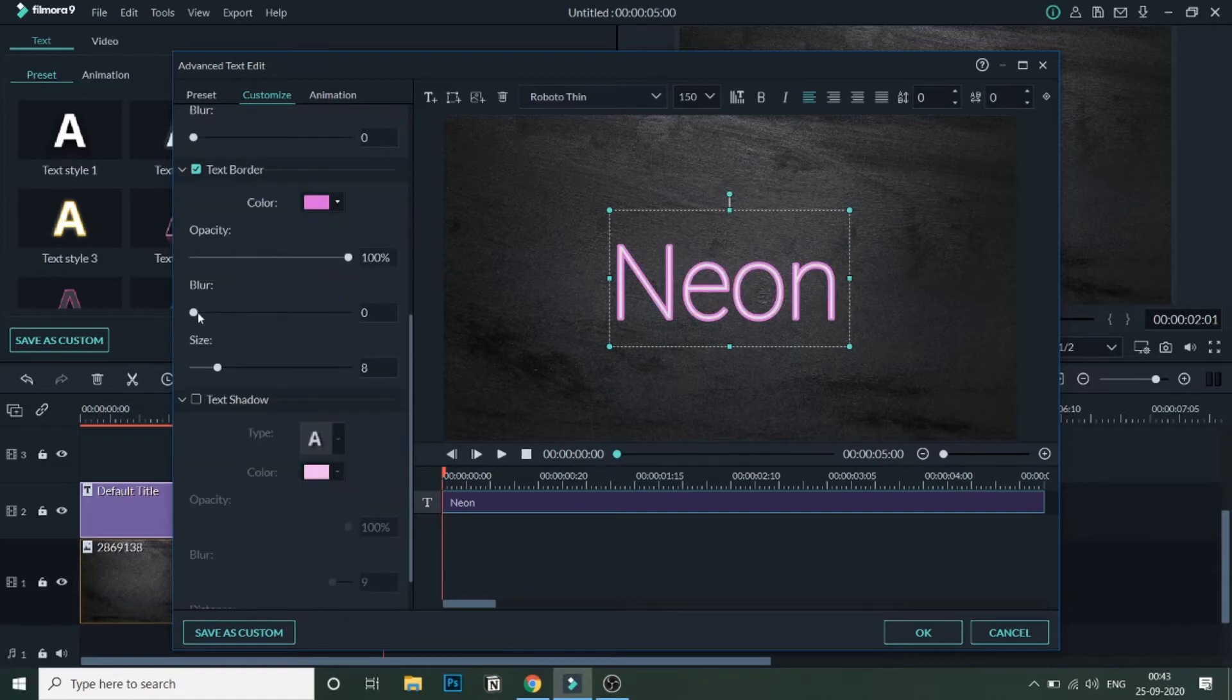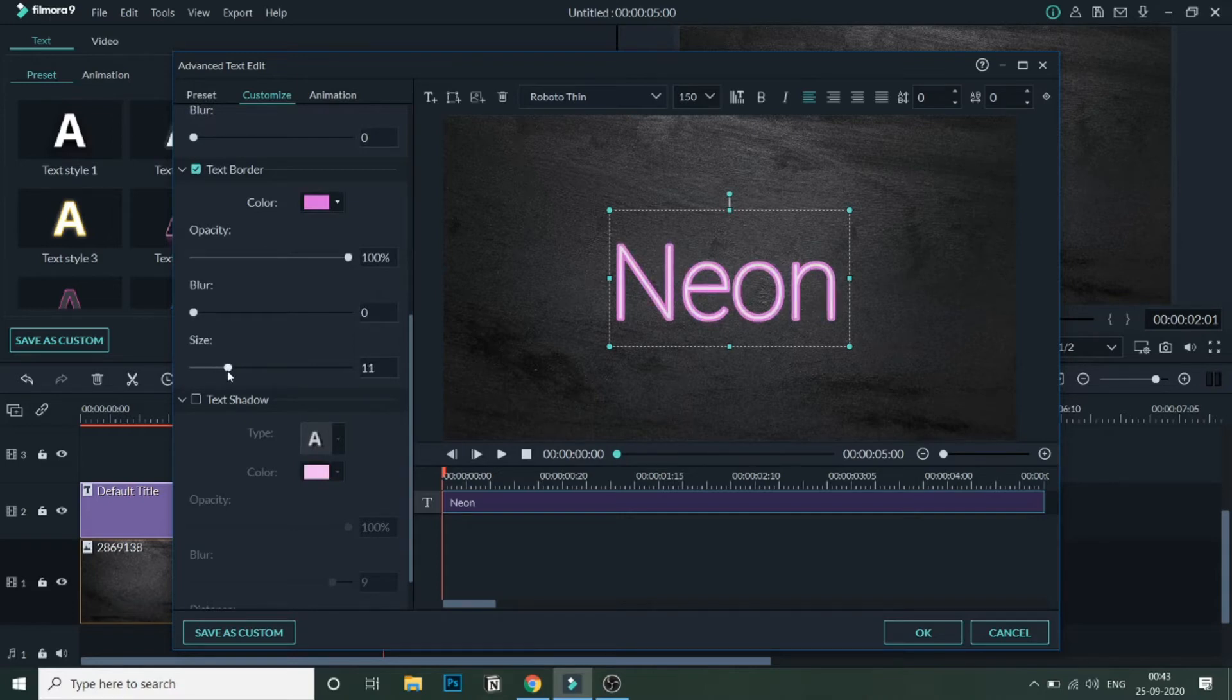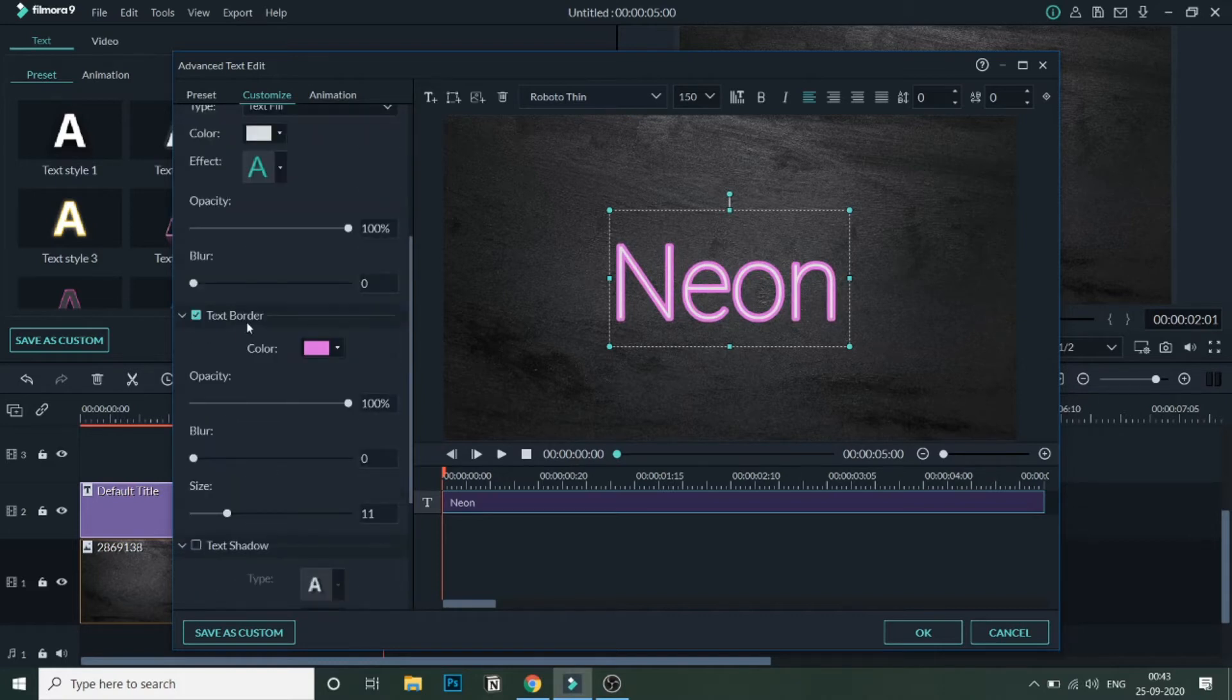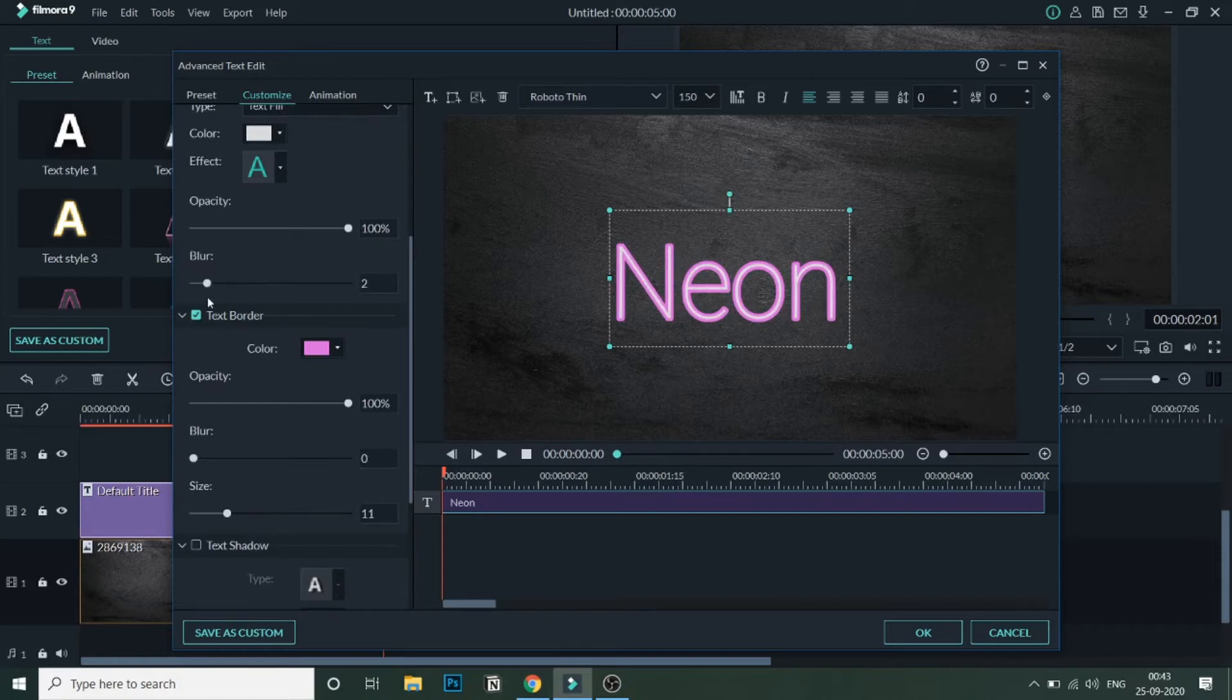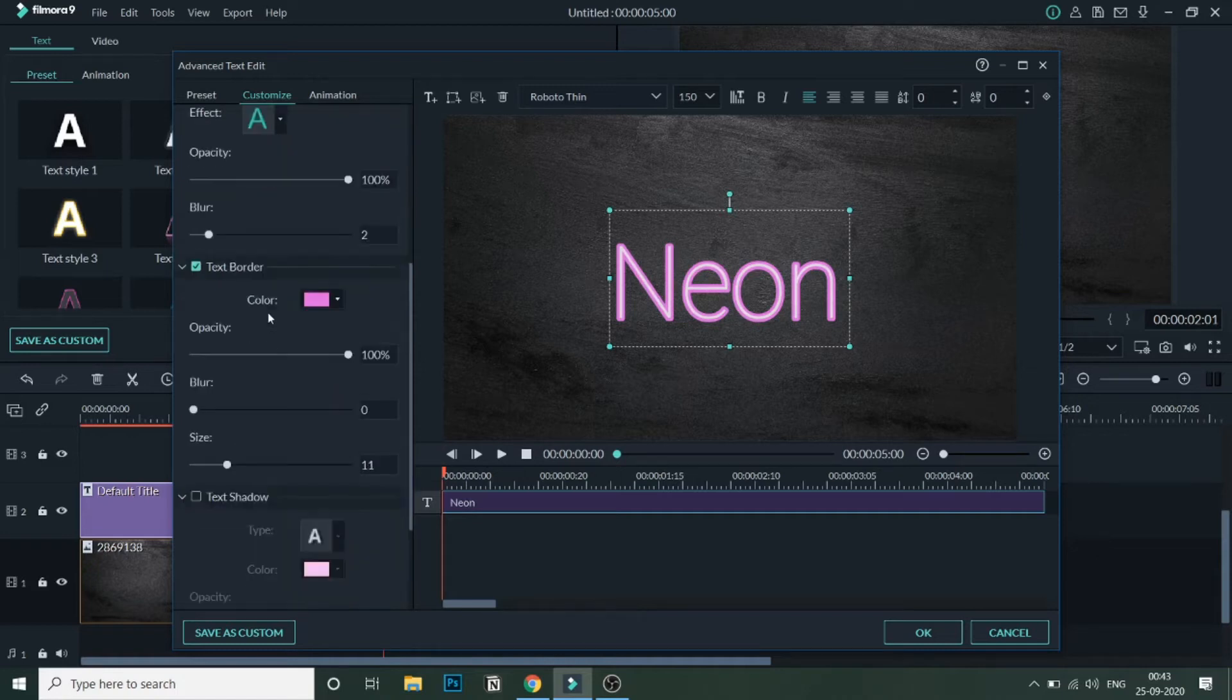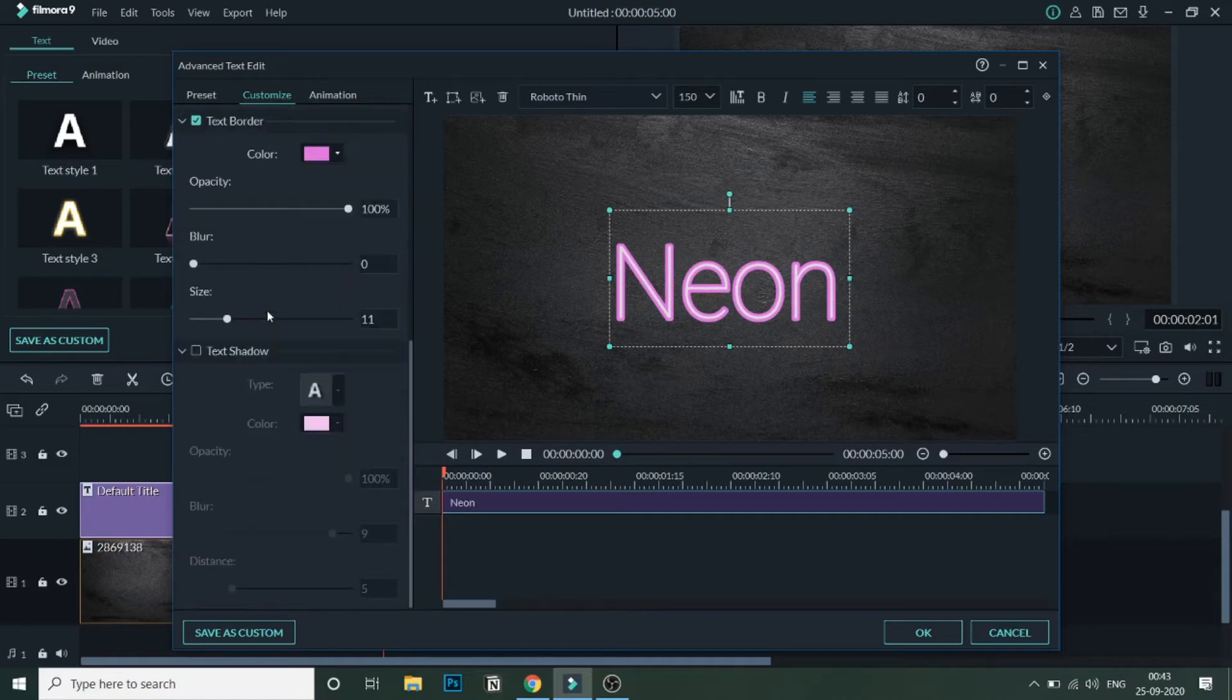So once you're done with this, we'll increase the size of the border a little bit so that we get that neon effect. And we'll also increase the blur of the text fill. So we'll increase a little blur.